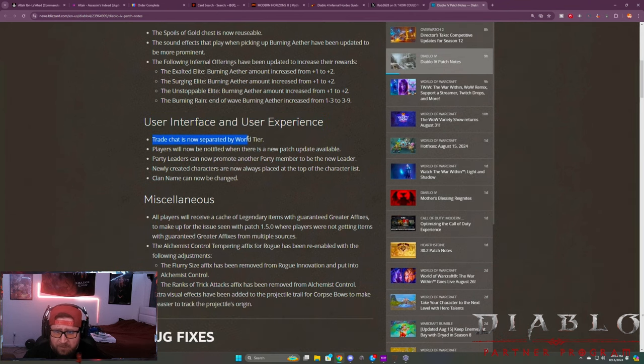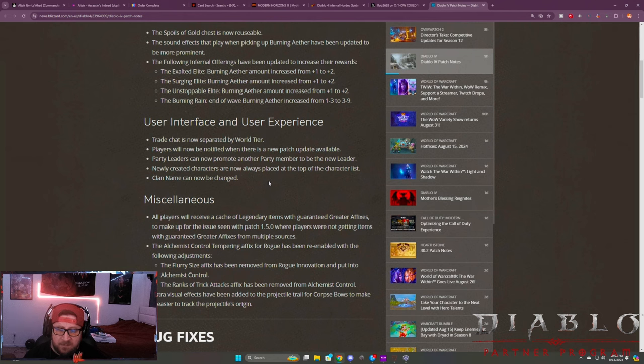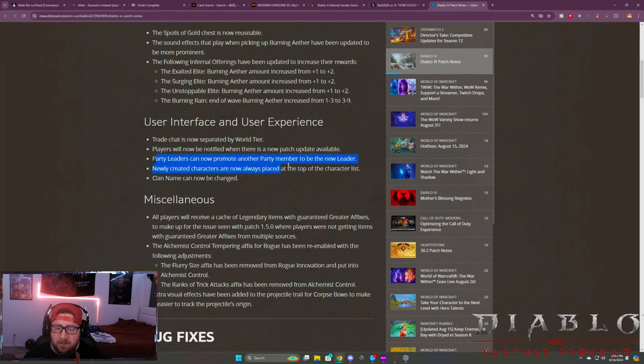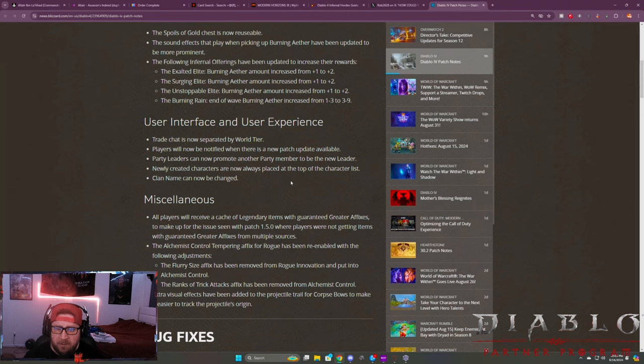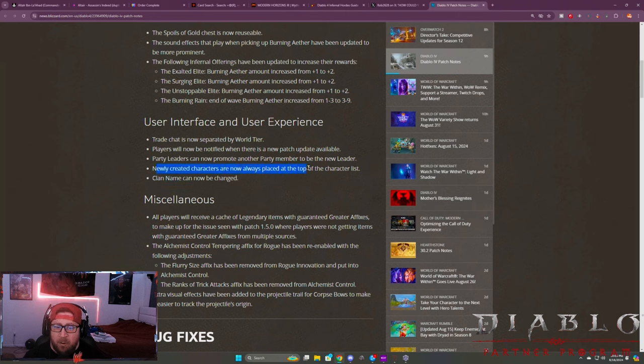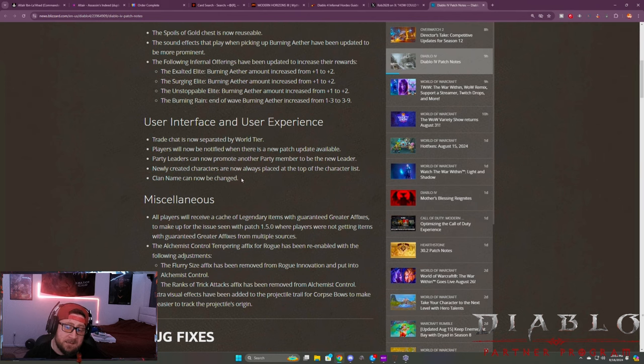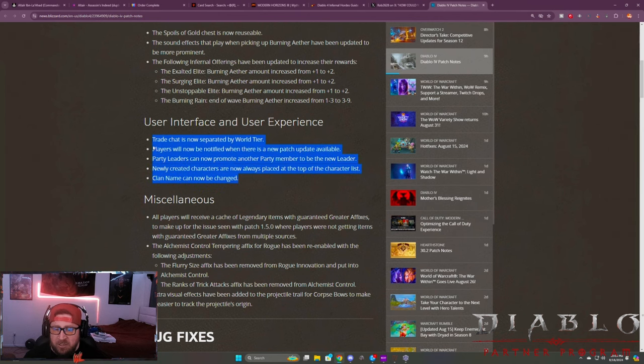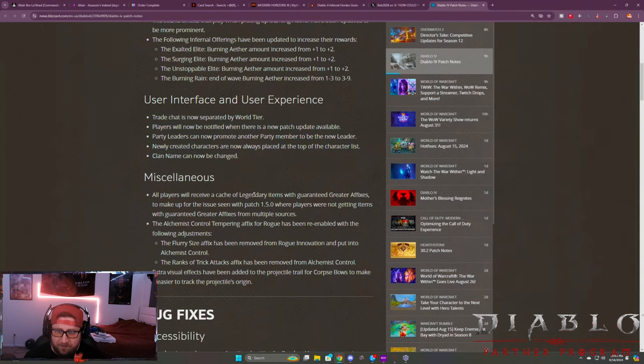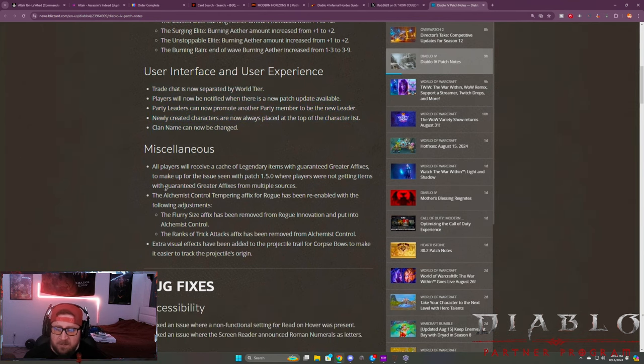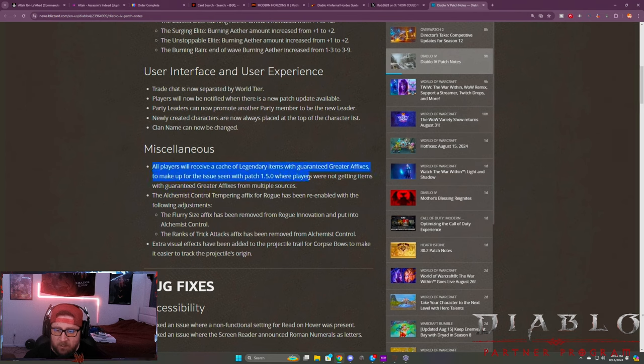The user interface and experience: Trade chat is now separate by world tier, which I think is cool. Players will now be notified when there's a new patch. Party leaders can now promote another party member to be a new leader. I think we could already do this. Newly created characters are now always placed on top of the character list. That's kind of cool I guess. And clan name can now be changed. Awesome.